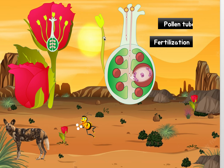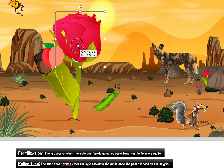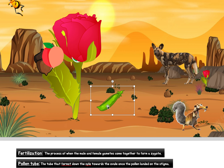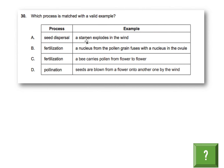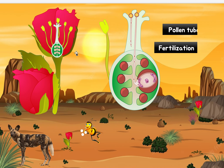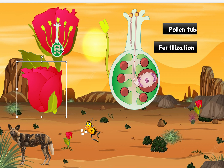If we look at some examples, take a peapod — it can dry up, crack, and shoot all its seeds out, dispersing them. But with a stamen, that does not happen. A stamen does not explode. The stamen is the male part of the plant; if we open up the flower we can see it. The stamen does not explode.